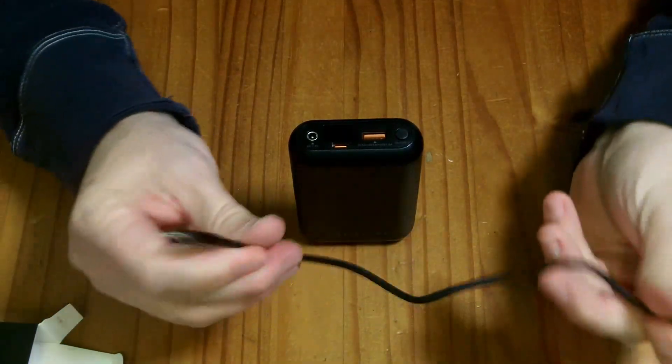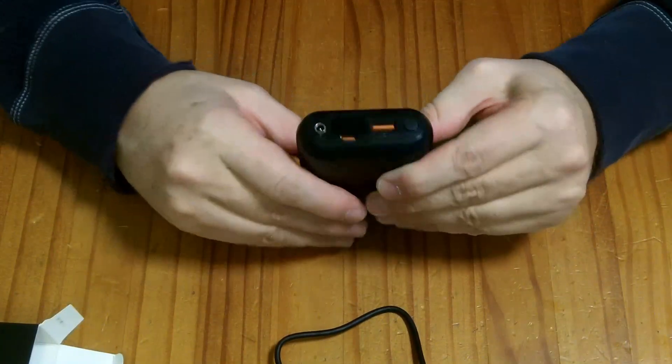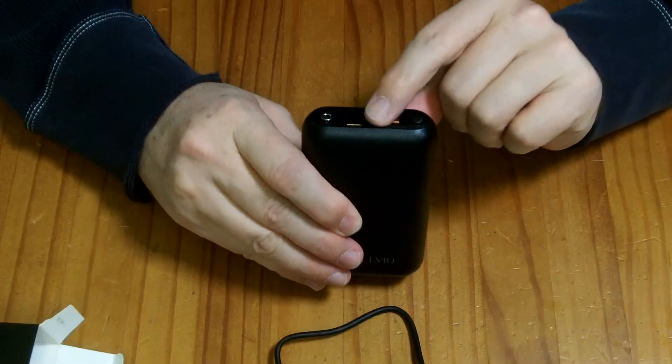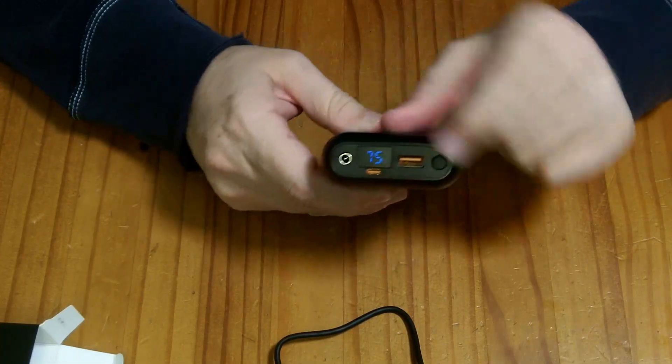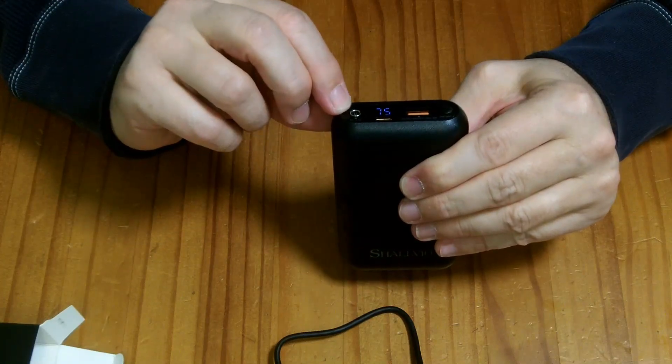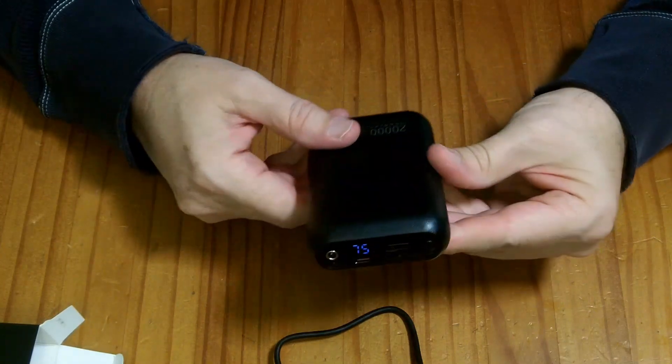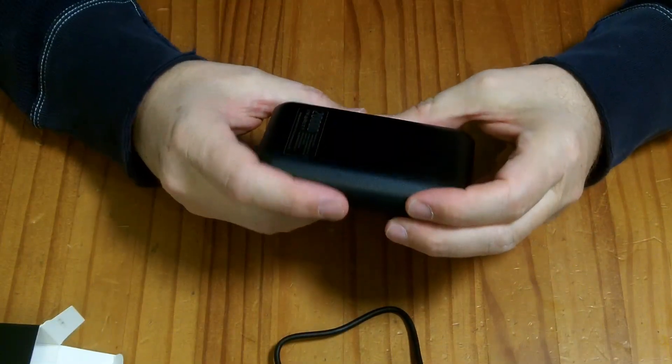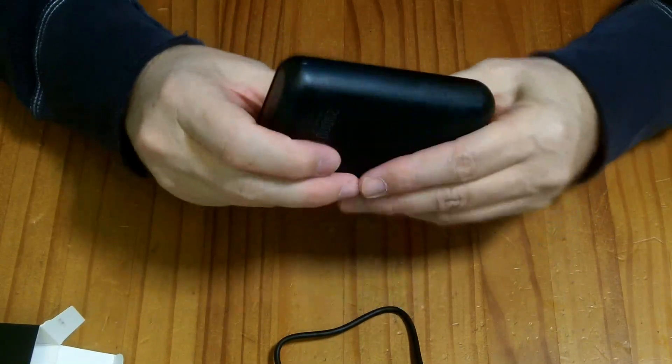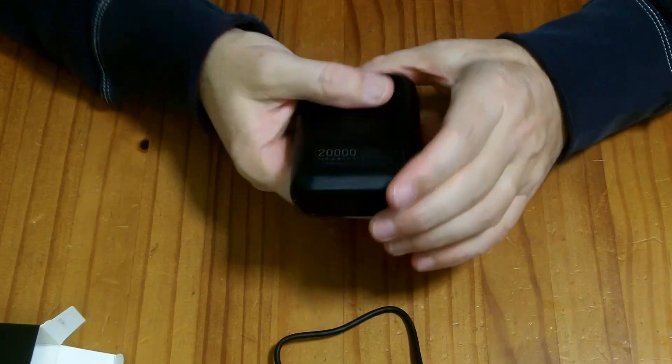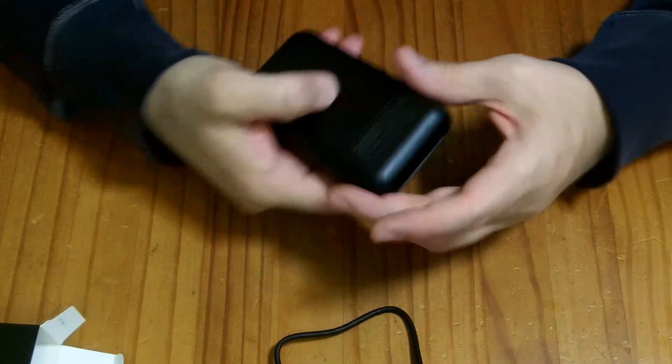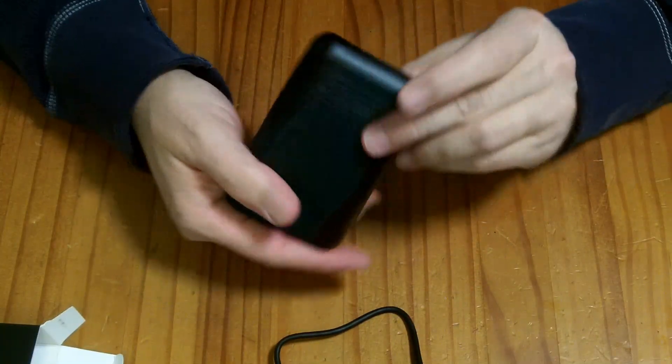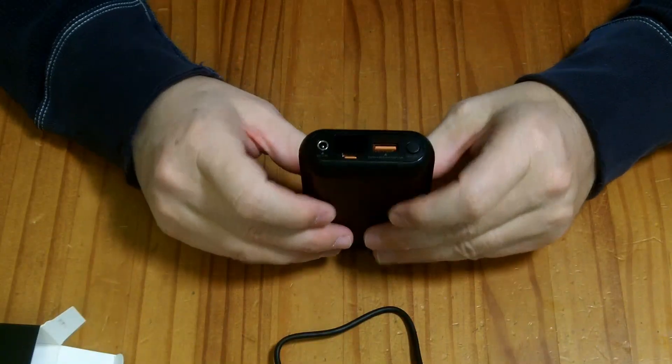In the box we have a small USB-C charging cable. There's the USB-C in-out port, a USB-A port, and a button. When I push it, it says 75% remaining. This is the dedicated DC 7.4 volt 4 millimeter barrel connector. It's plastic construction with a crosshatch texture. It has the brand name on the front and 20,000 milliamp hour rating on the back.